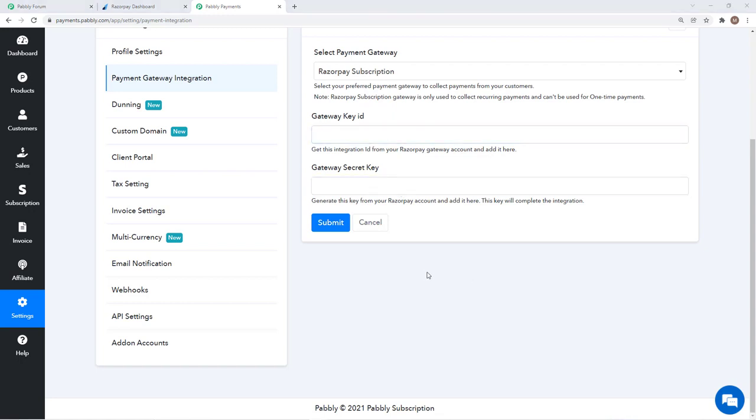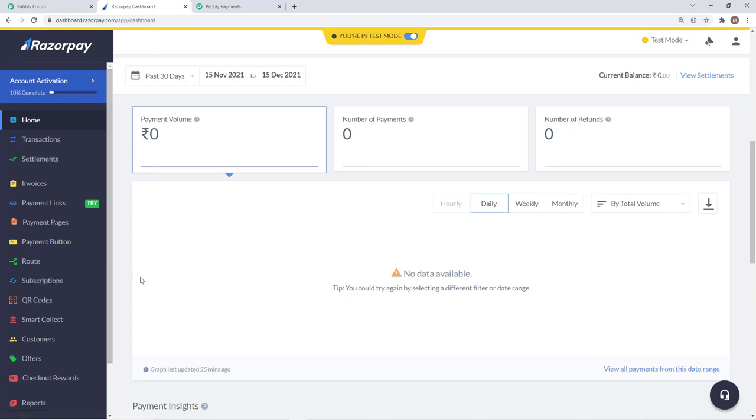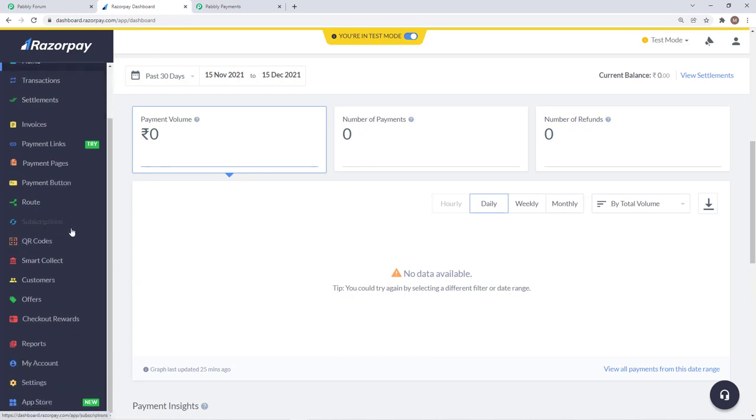This gateway key ID and secret key is available in your Razorpay account. To get that you will just log in, which I have already logged in. This is the dashboard and to get the gateway key ID and secret key you will go to settings.